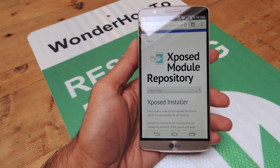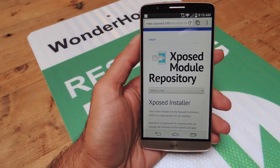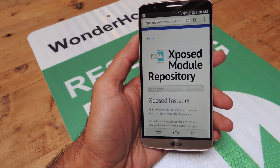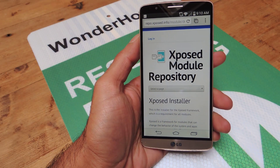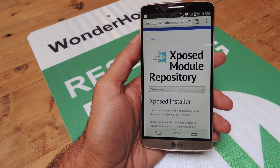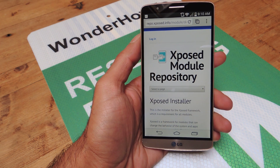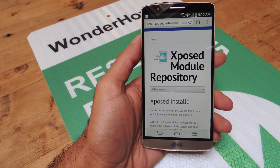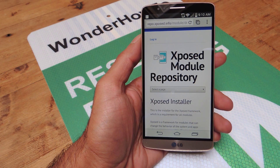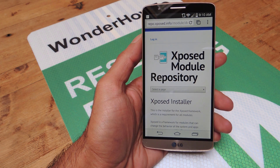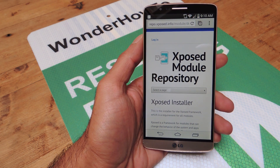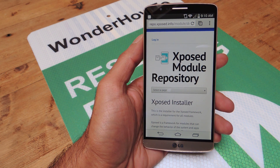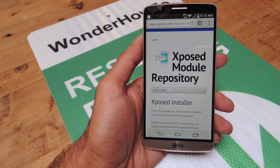Hey guys, Faisal here with GadgetHacks and today I'm going to show you how to install the Xposed Framework onto your rooted LG G3. Yesterday I showed you how to root your G3 and that method now works for any variant including all US and international carriers.